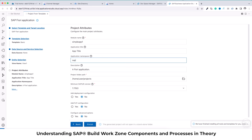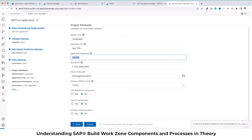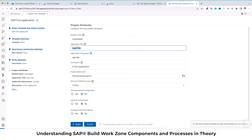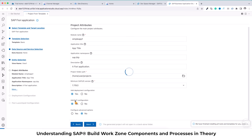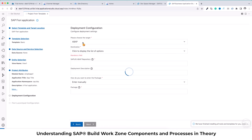Keep everything as is here. The module name should not have a capital, so remove that. Within the application namespace we can say 'sap.btp' — this is an optional field and it will basically categorize all your application into the sap.btp namespace. We'll keep everything else by default, like the application title and description. The only thing which will change here is the option to add deployment configuration and add FLP configuration — both we will say yes.